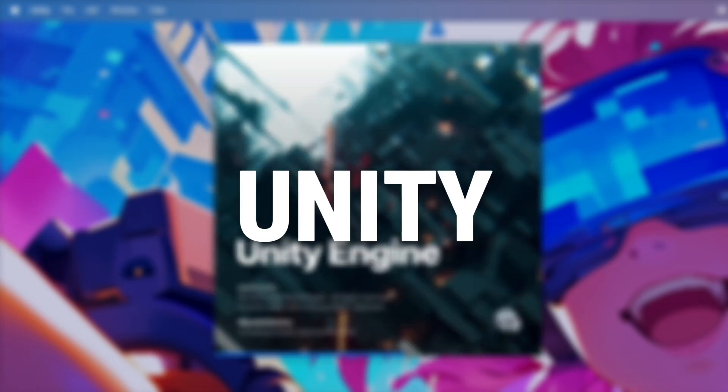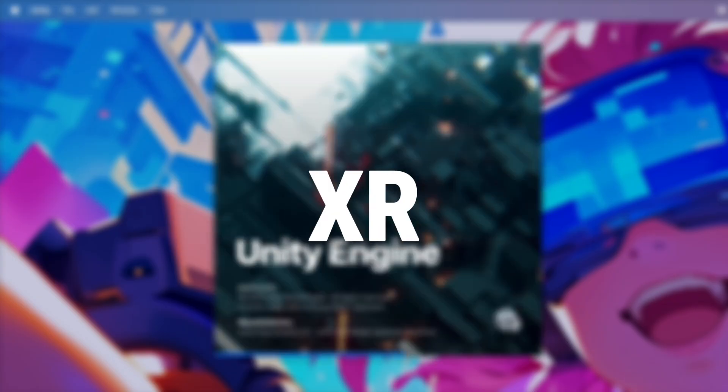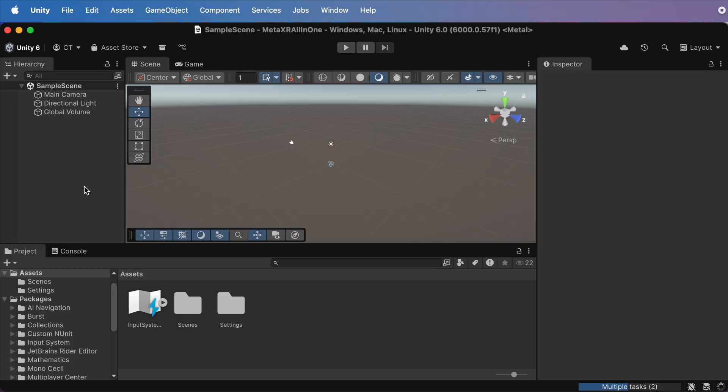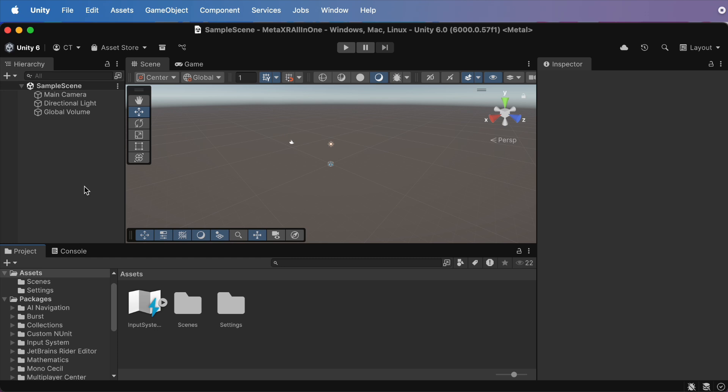Step 1. Prepare your Unity project for XR. Alright, before we start stacking blocks, let's make sure your Unity project is totally XR ready. This is easier than it sounds, I promise.